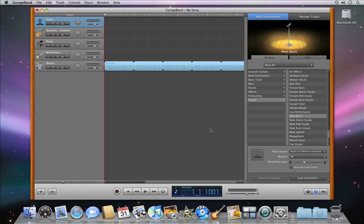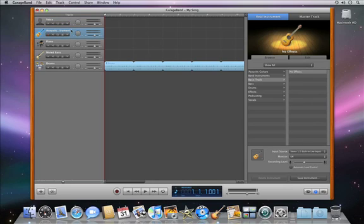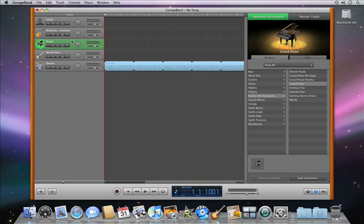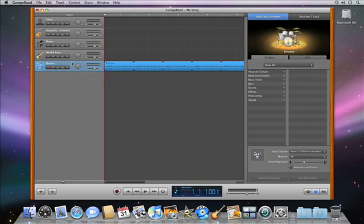GarageBand opens with the new project where you can record your voice or an acoustic instrument, use software instrument tracks to add parts using a keyboard, and a drum kit track with a basic drum loop.